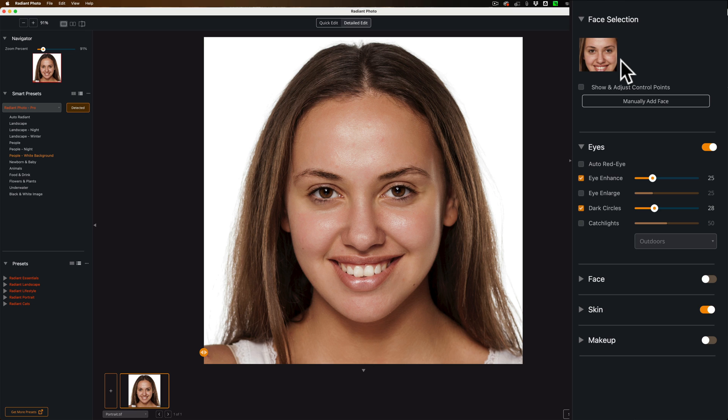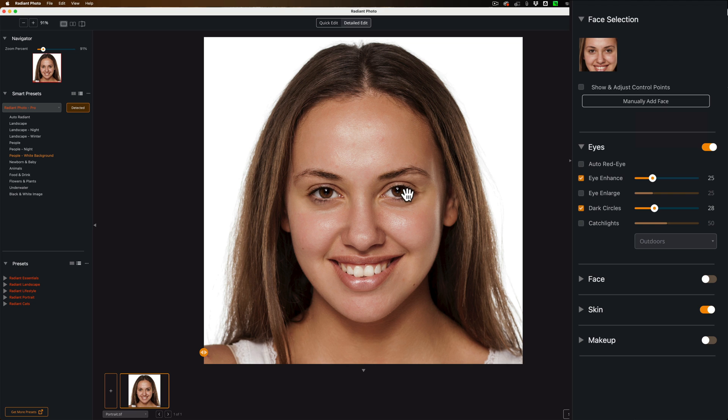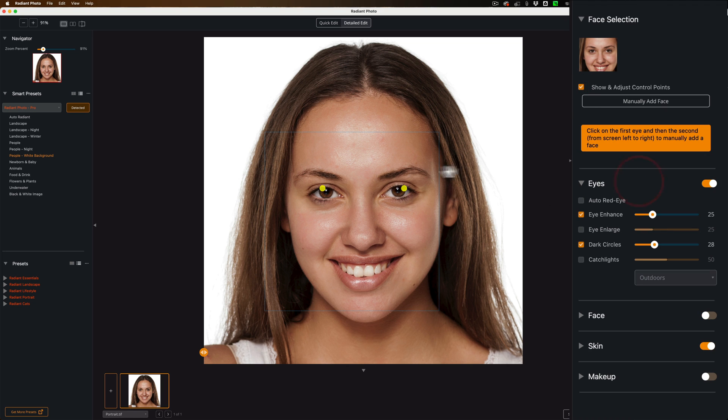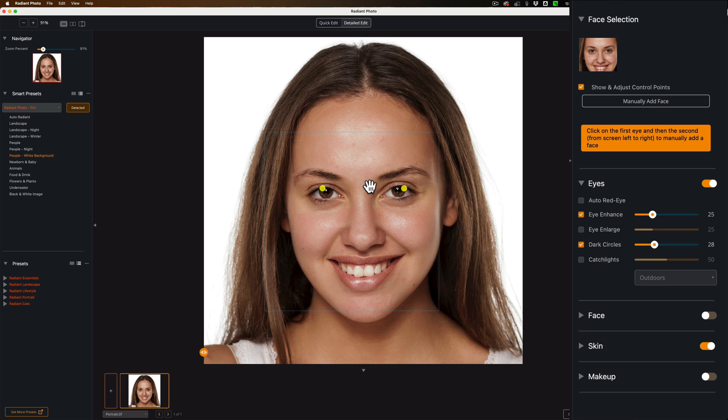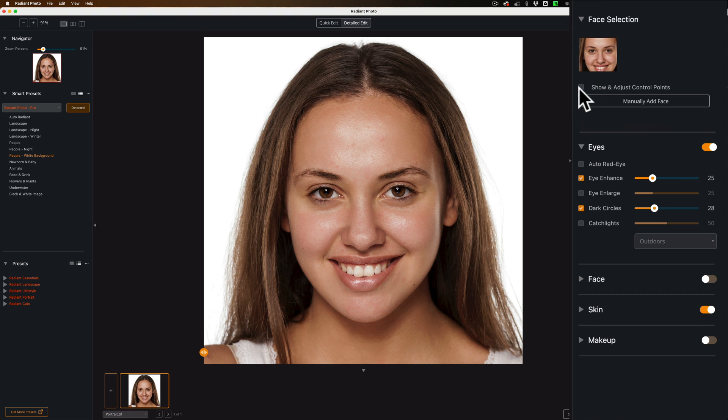If by chance it doesn't find the person, you could manually add a face. As I mentioned, I didn't have to do that. Or if you start doing adjustments and you think it's adjusting one eye and not the other eye, you can click this little checkbox and you'll get these little control points that you could move around so that you could better center everything over each part of the person's face so the adjustments are done properly. Now in this case, we don't need to do that, so I'll turn that off.